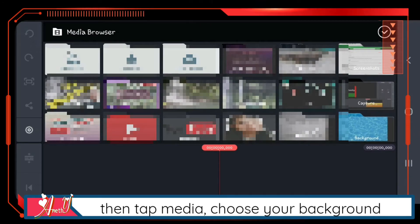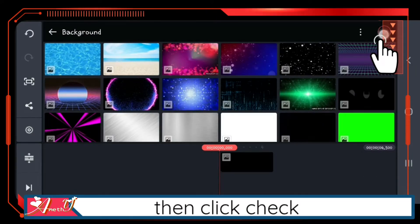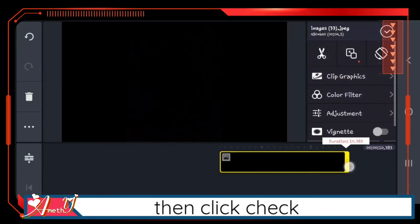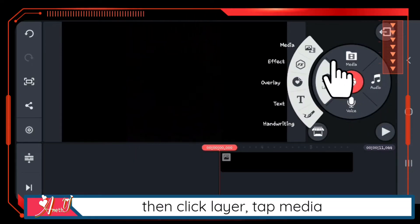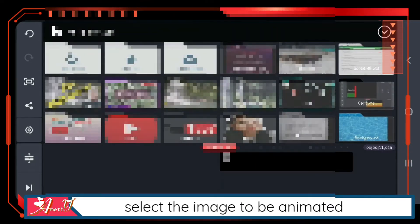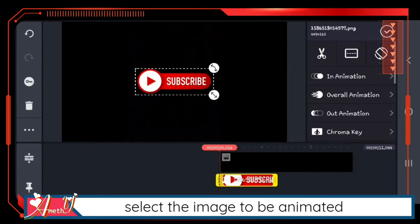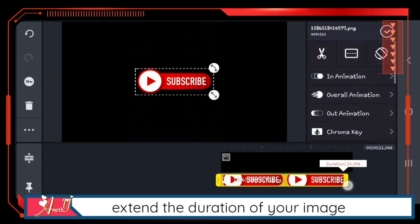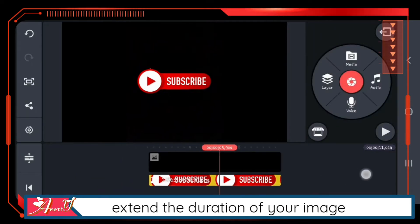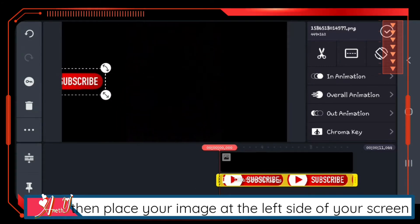Tap media, choose your background — I will be using black — then click check. Then click layer, tap media, and select the image to be animated. Extend the duration of your image to 10 or 11 seconds.